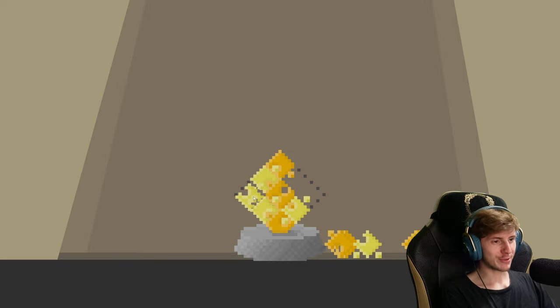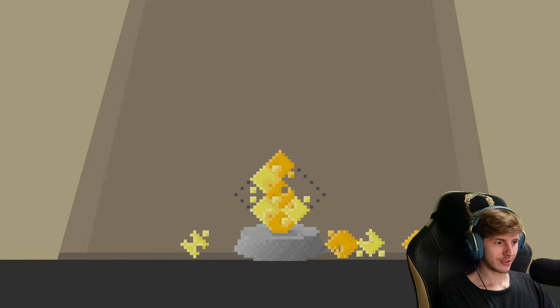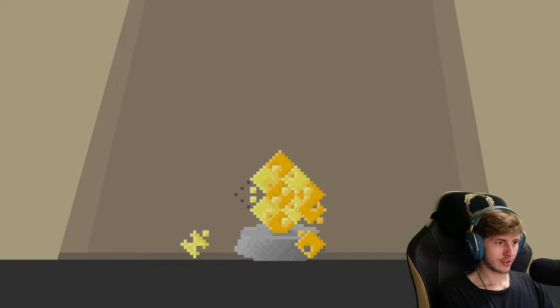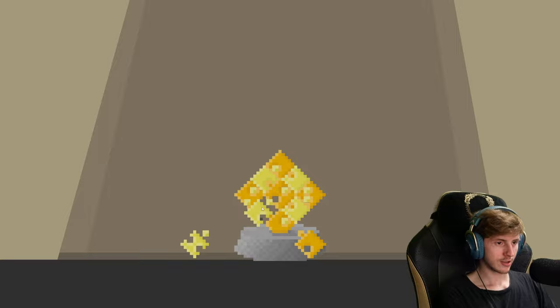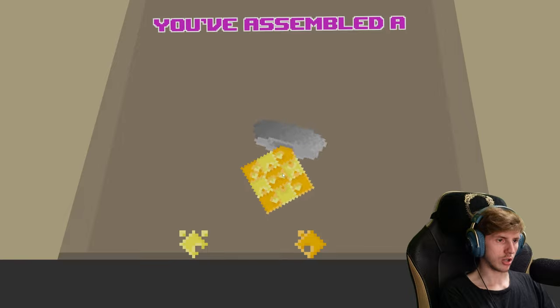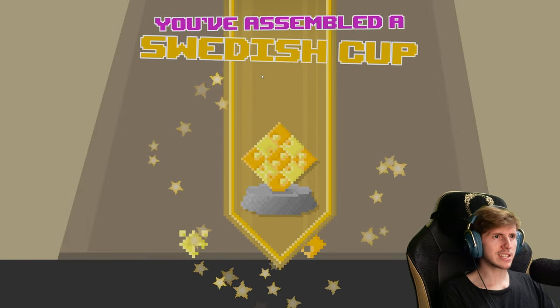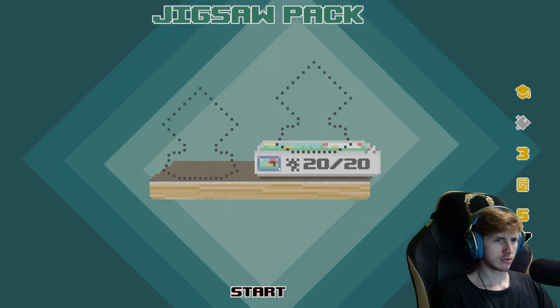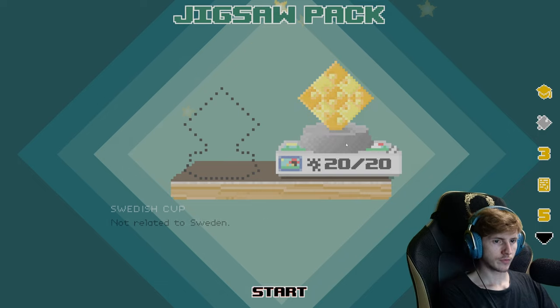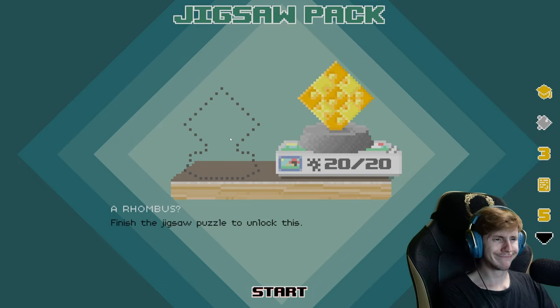Okay. You've assembled a Swedish cup. Swedish cup, not related to Sweden.